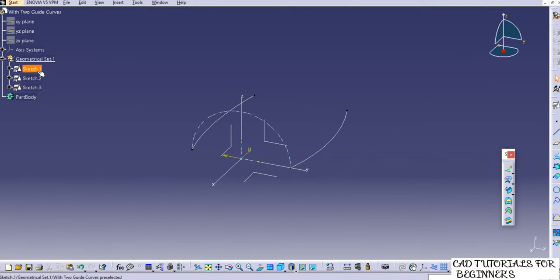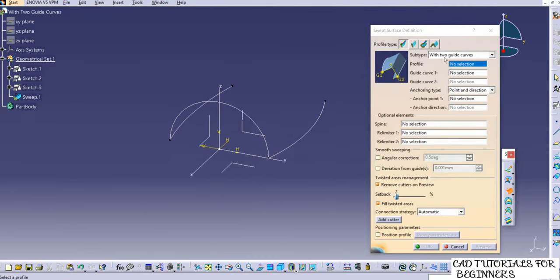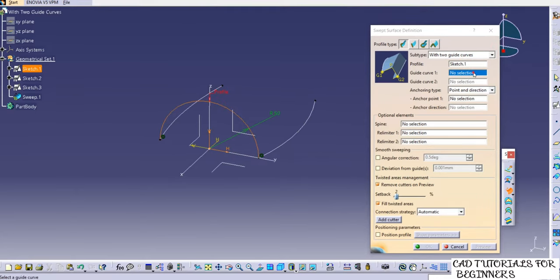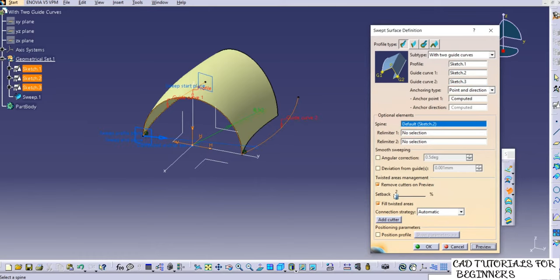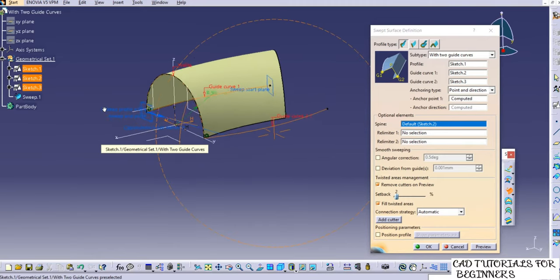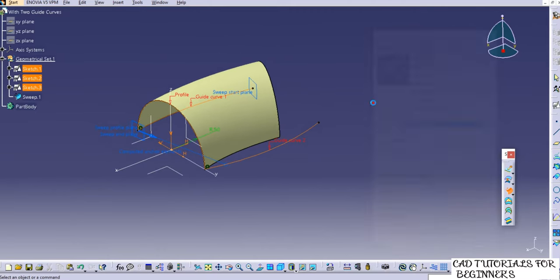Go to the sweep command and select 'two guide curves'. Select the profile, then guide curve one — you can select the sketch or click directly on the profile — then guide curve two. Preview it and you can see the sweep is created. Click OK. You can modify the profiles and see how the shape changes according to the guide curves.